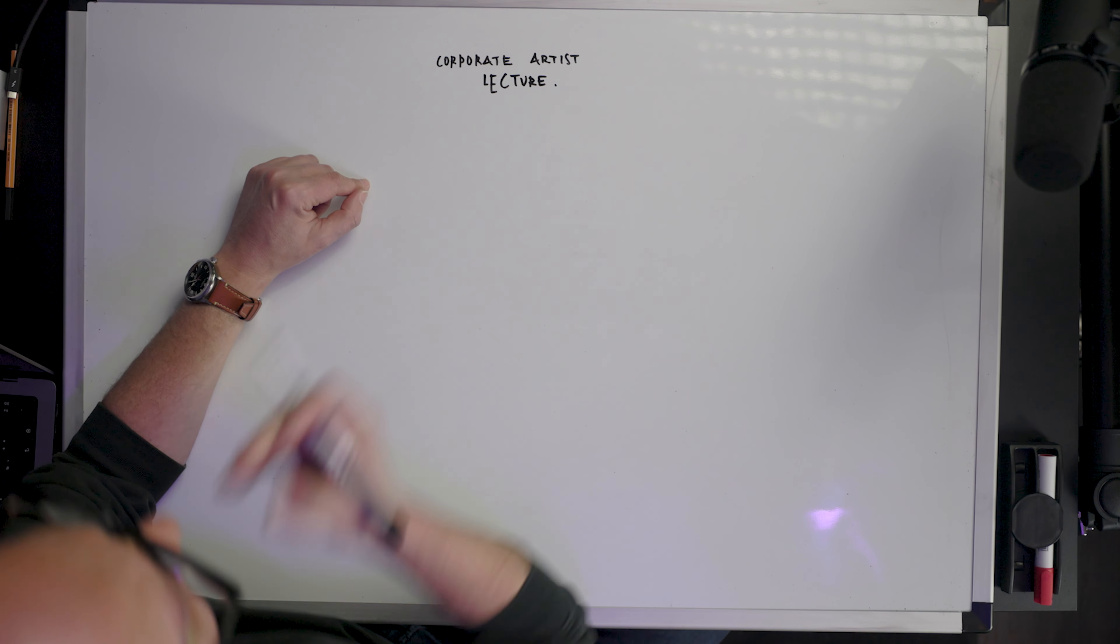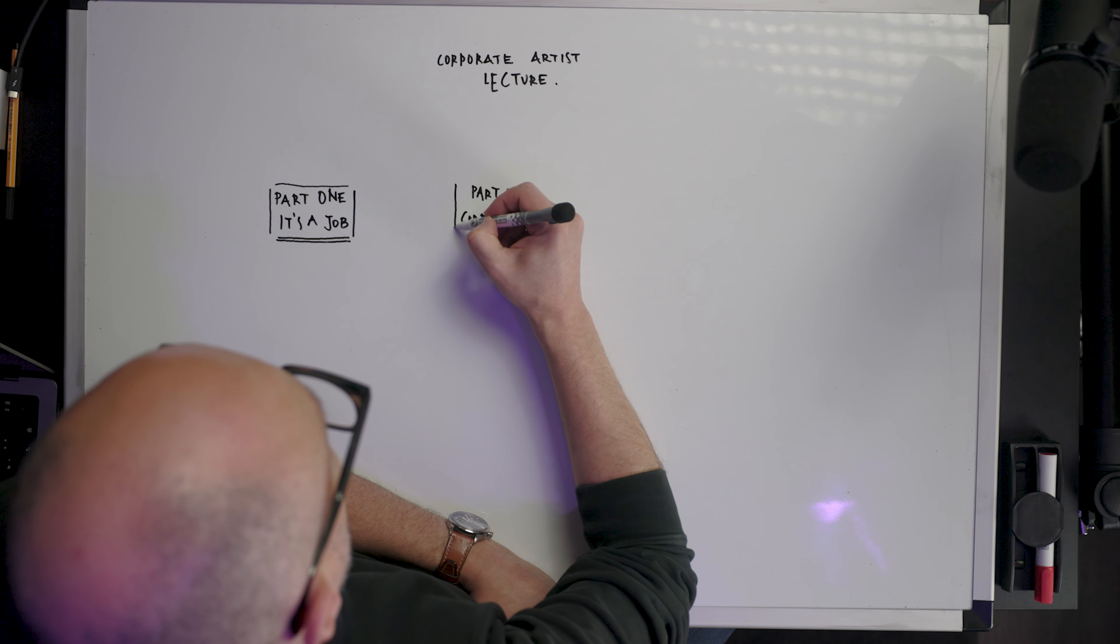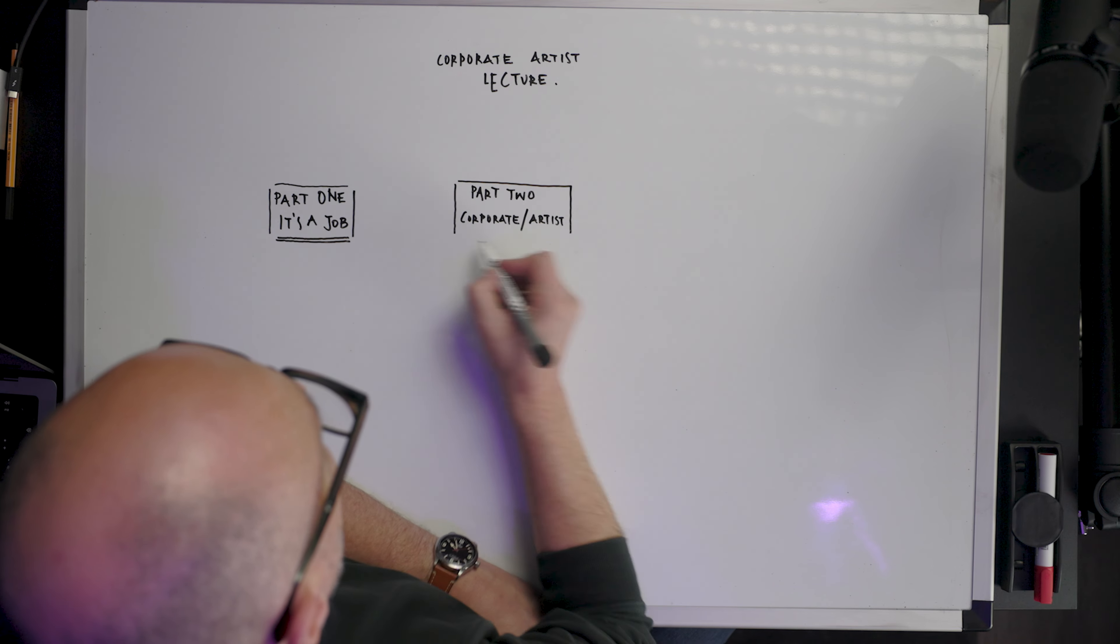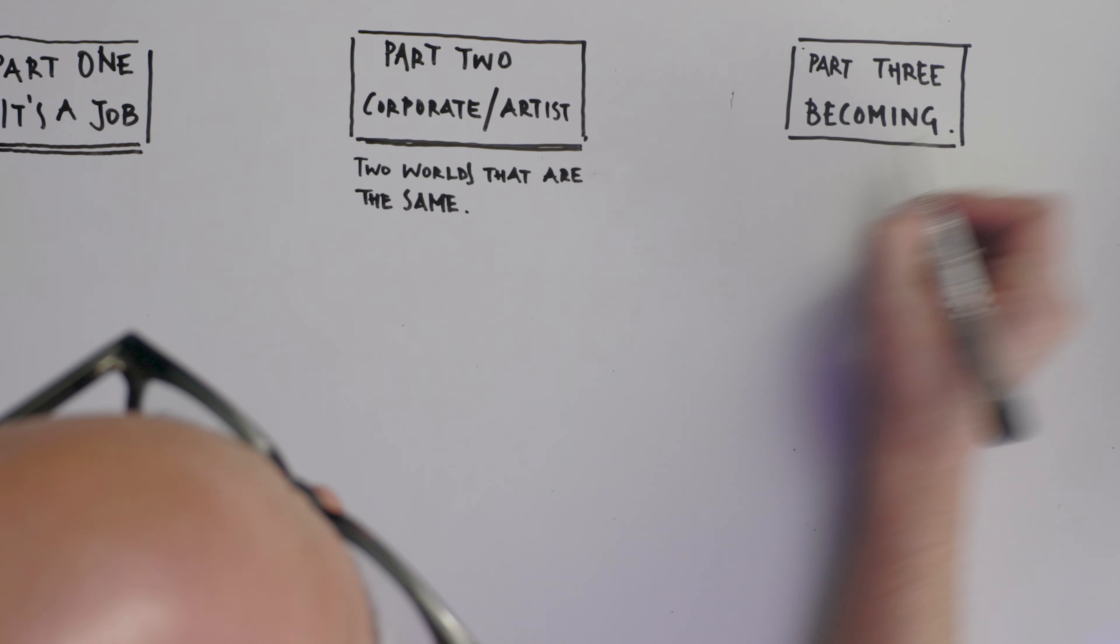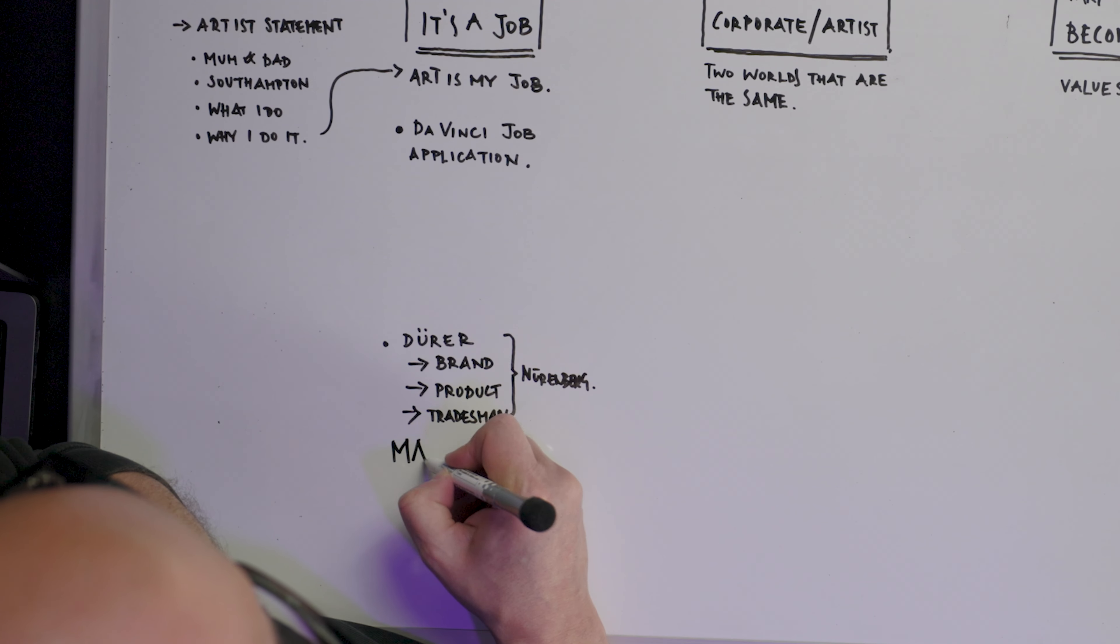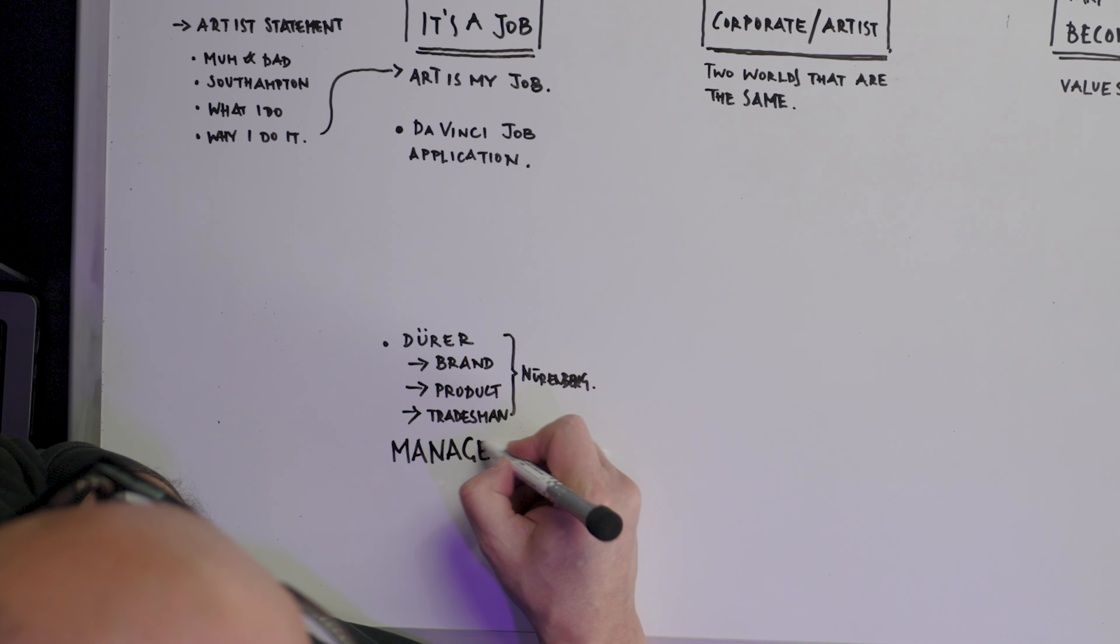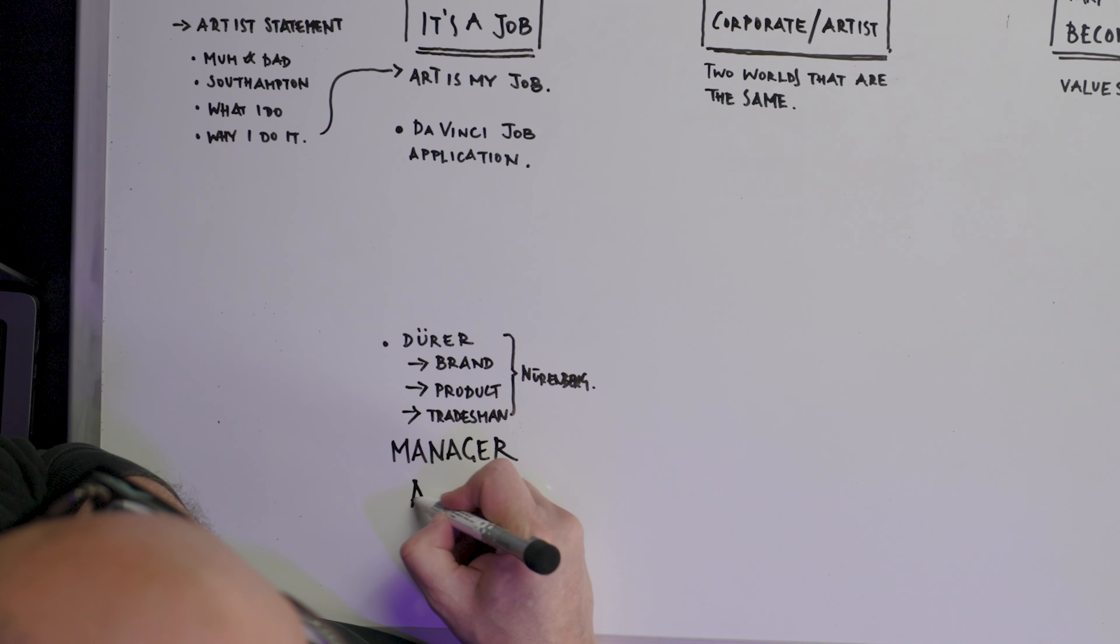So you're giving a lecture presentation to students in London. Look at you. Time to structure those thoughts - dump them all down on a whiteboard.